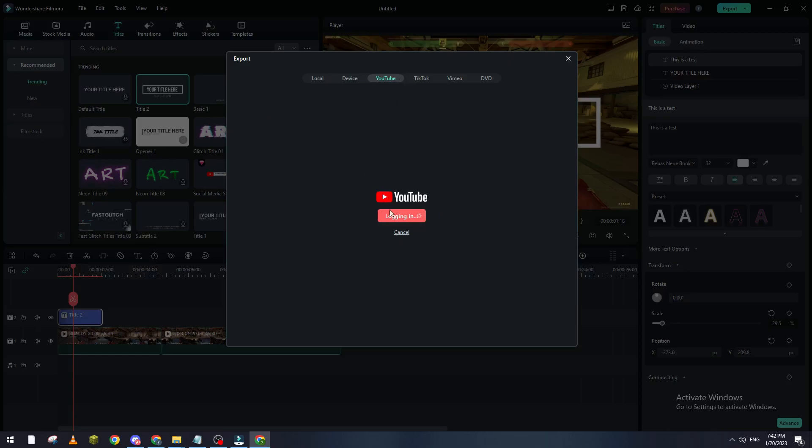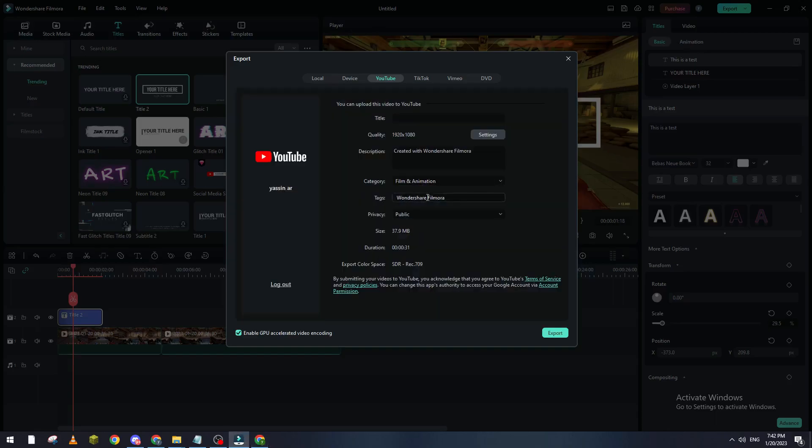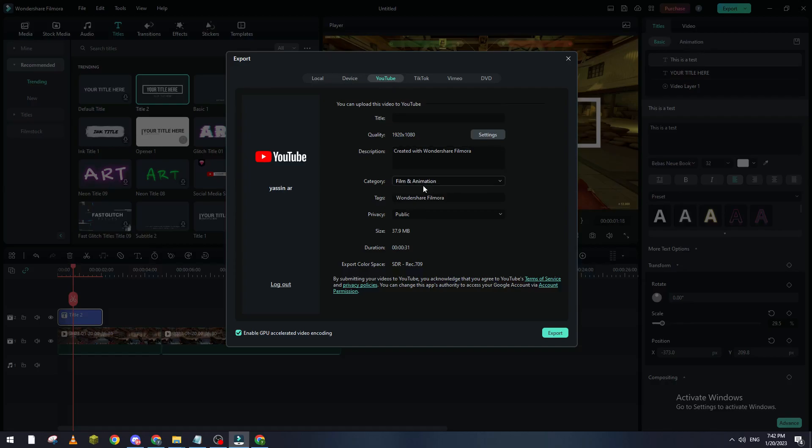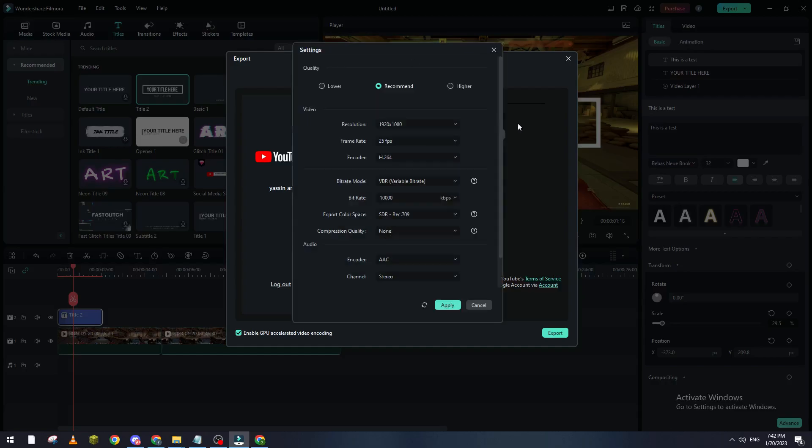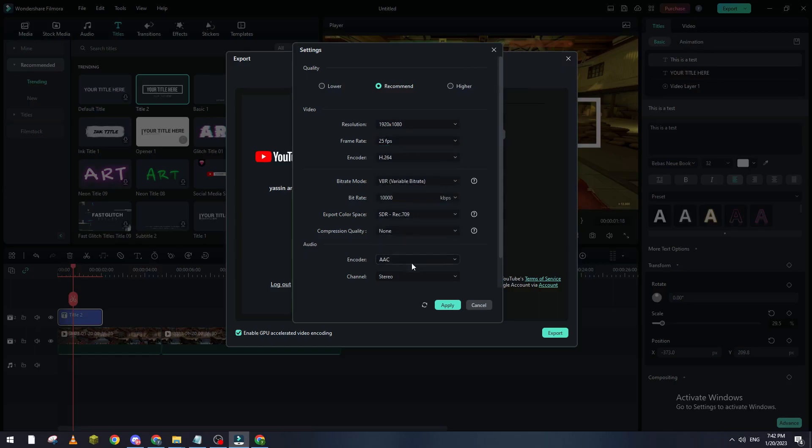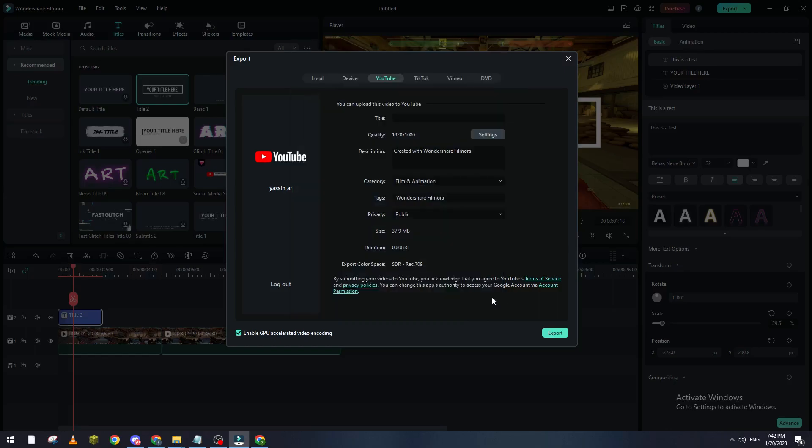Now we put the title, you put your description, your category, tags, privacy - if you want to make it private, unlisted, or public. Here's the size of this video and here's the quality settings. If you want to edit it, make it higher, make the FPS 60 for example, and so on. Just like so, you click on export and it will be directly going inside of your YouTube channel.